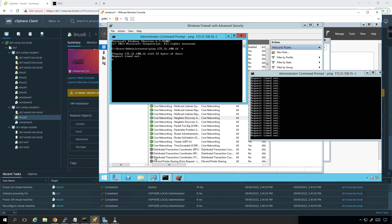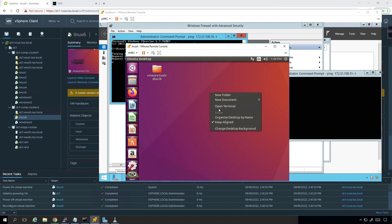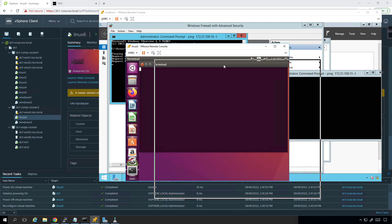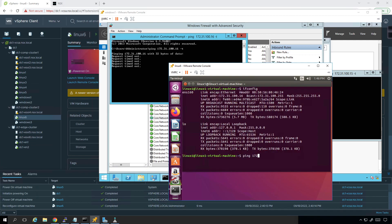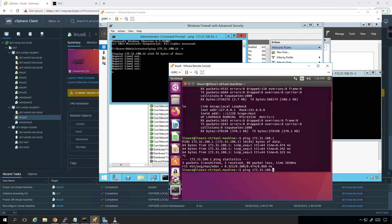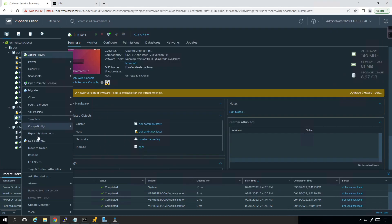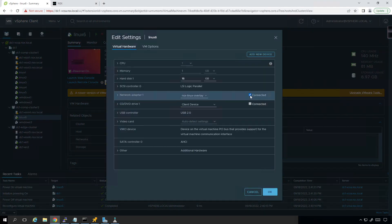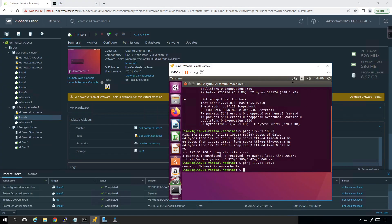Save and close. Going back over to Windows 1, opening a command prompt, and doing a continuous ping to 172.31.100.16. I'm getting request timed out. Let me run ifconfig and ping 172.31.100.1 — I can ping the gateway. But when I ping the remote gateway, that's still an issue with the network adapter.